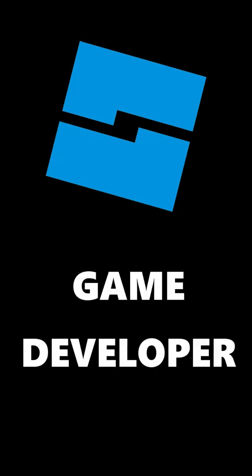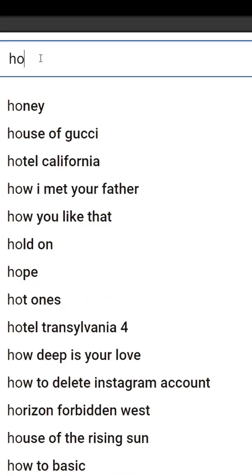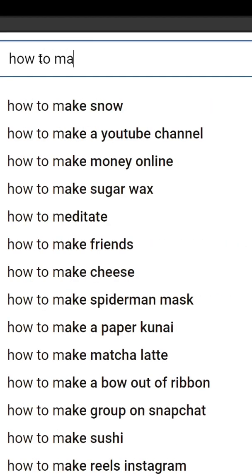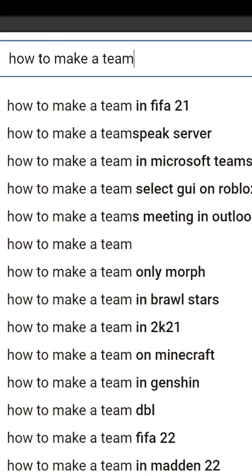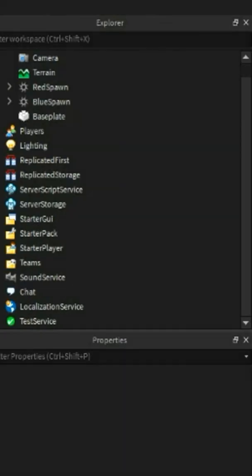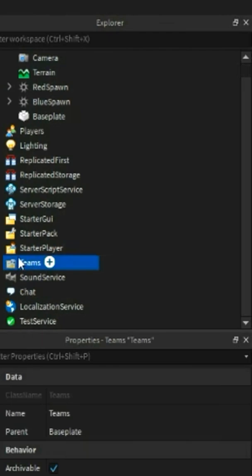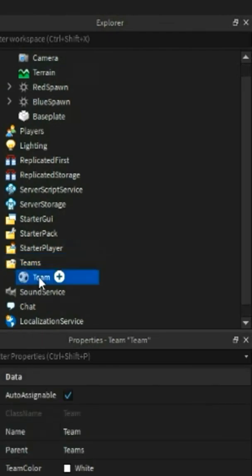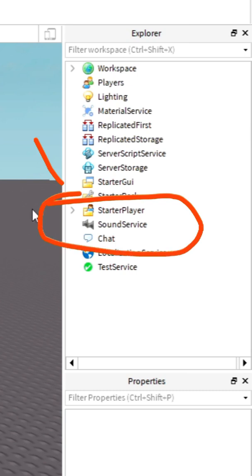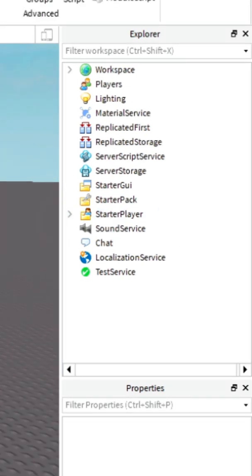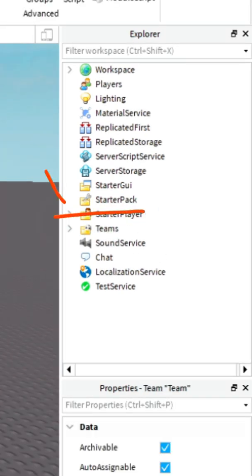So you are a Roblox game developer and you decide to add teams into your game. You go to YouTube, search for it, and then after a minute of scrolling, you find a video. The guy in the video says that you need to go to the teams folder, but you don't have one. In this video, I will be showing you how to make a teams folder visible.